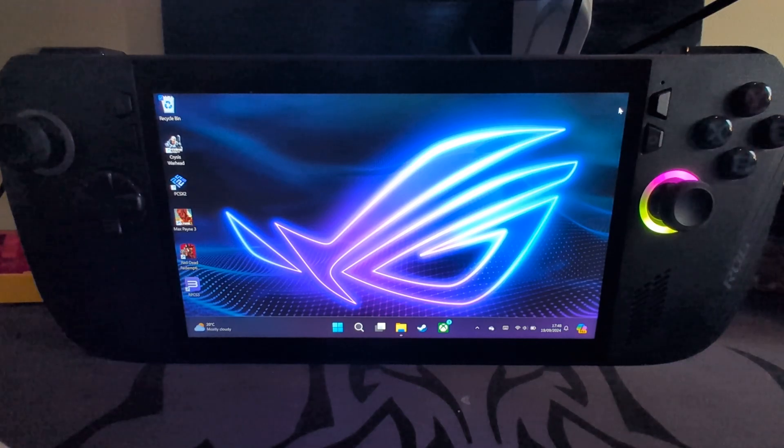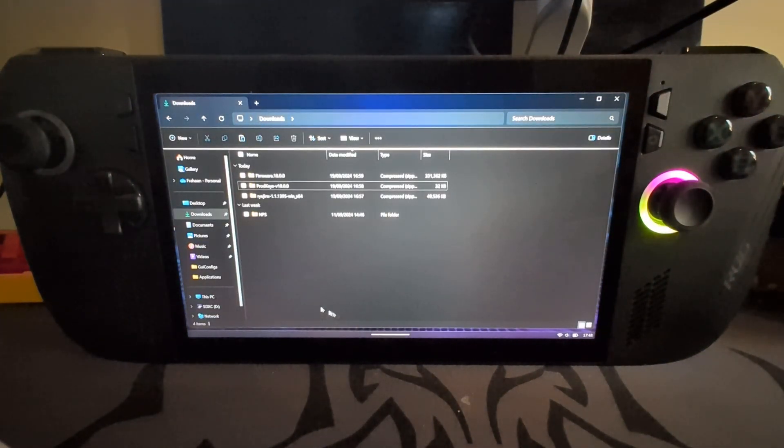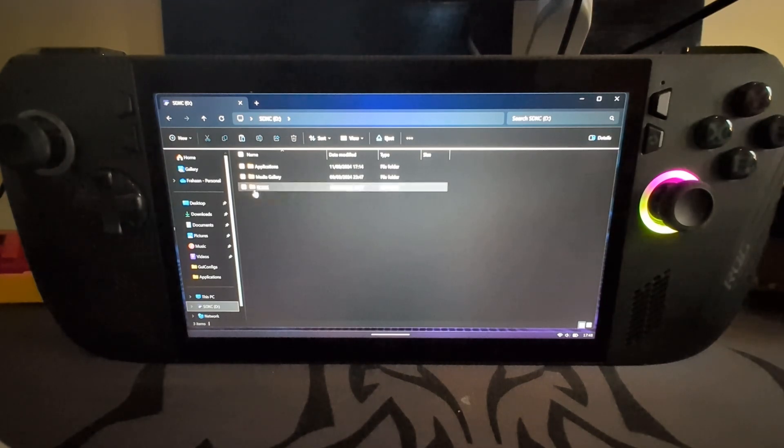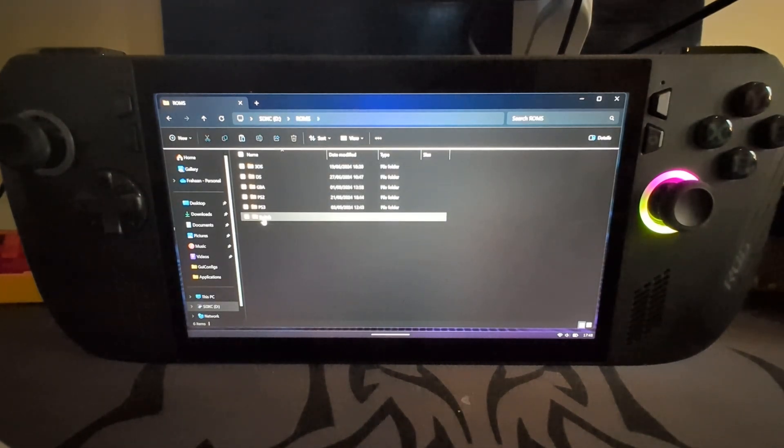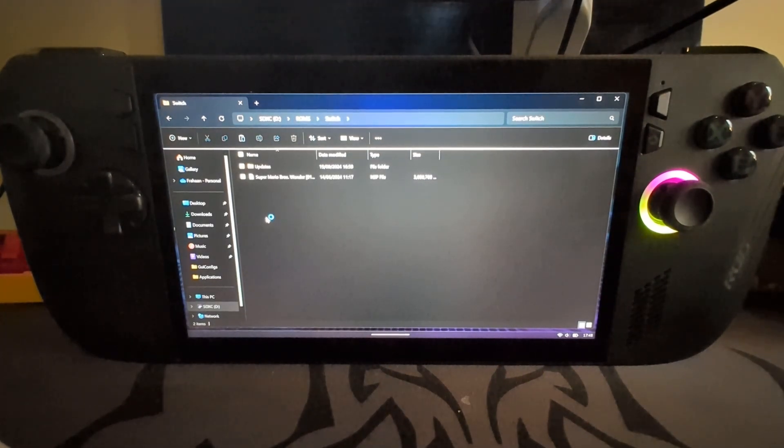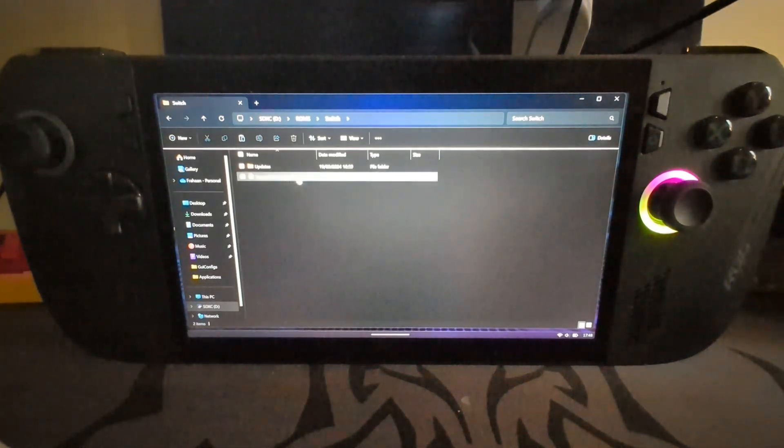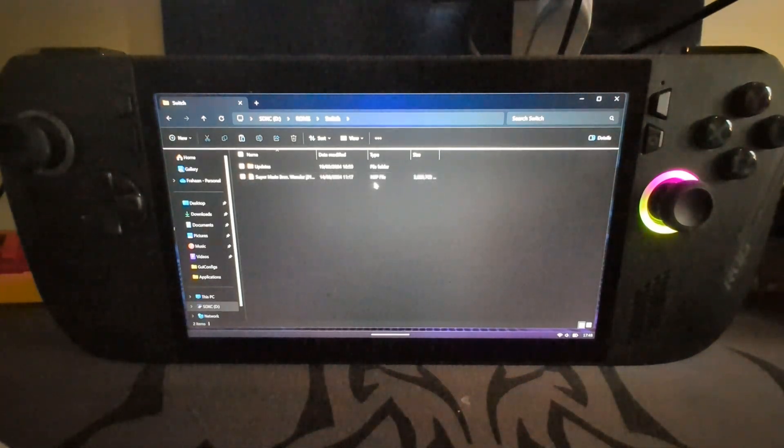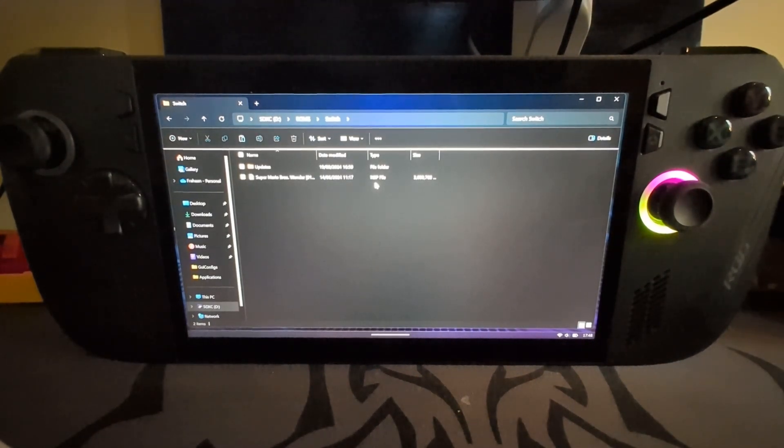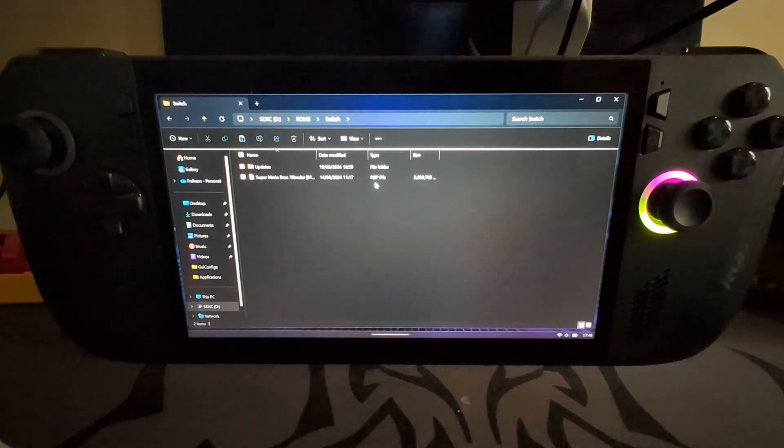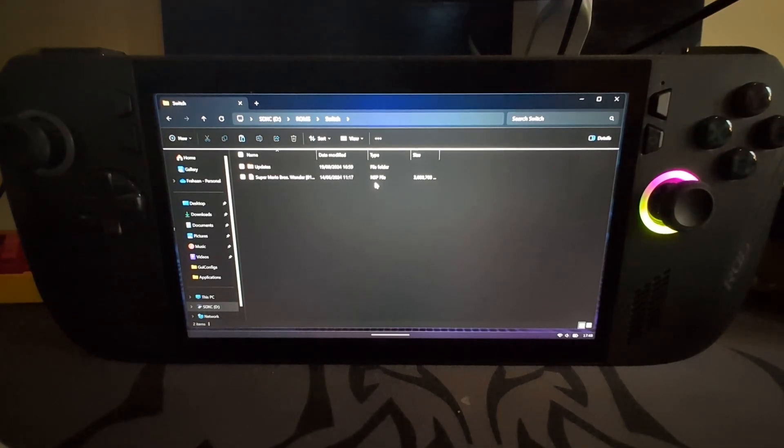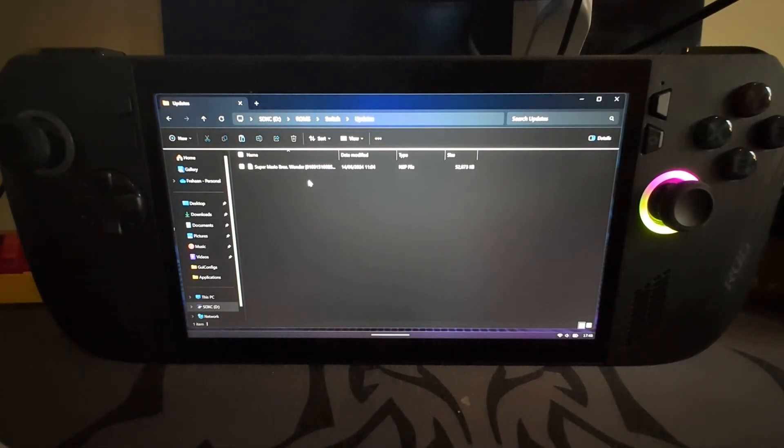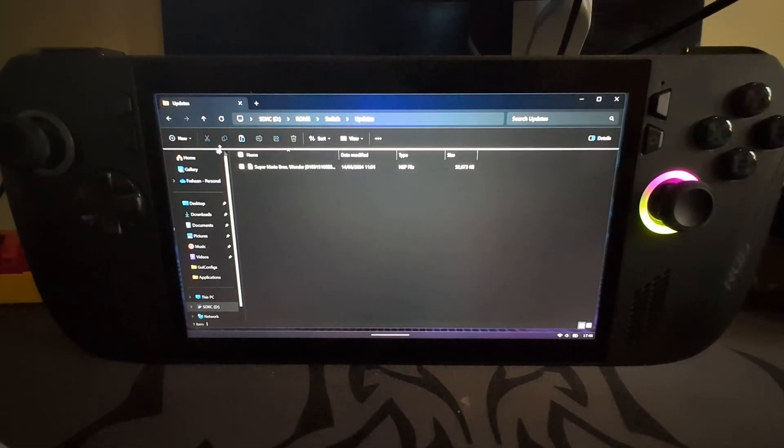Now once you've got all that downloaded, and obviously you need games as well, I've put all my games on an SD card in a folder called ROMs, folder called Switch. Pretty self-explanatory, but I recommend having it somewhere you can just easily access. Super Mario Wonder's here. You need it either in NSP format or XCI. Those are literally the two file formats that are supported.